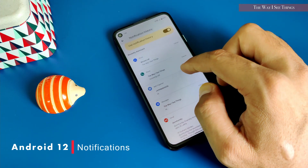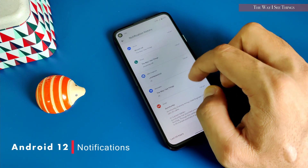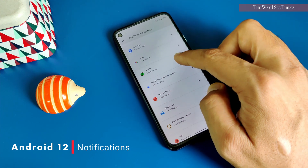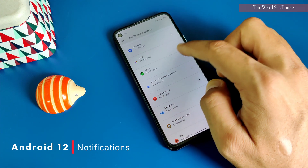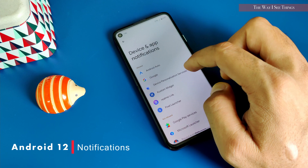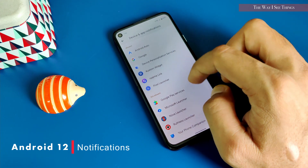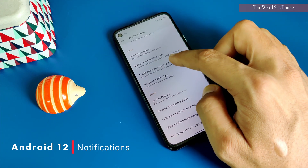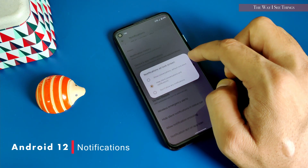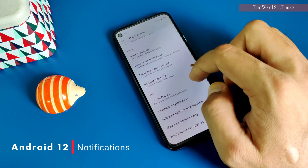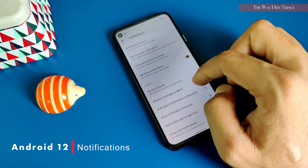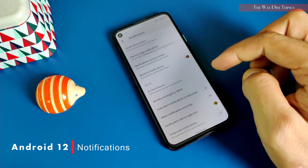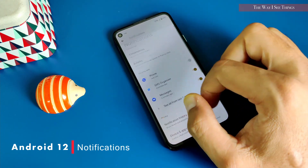The notification history can be handy and useful. If you have missed some notifications but you want to see them now, it's very much possible. In device and notifications you can see all apps for which notifications are allowed or not allowed.